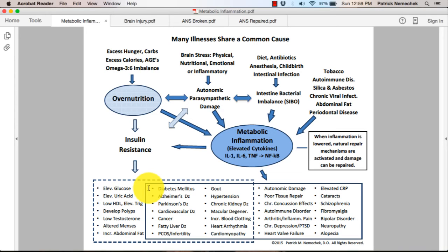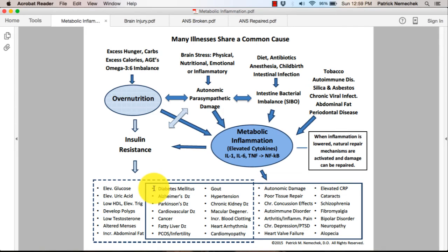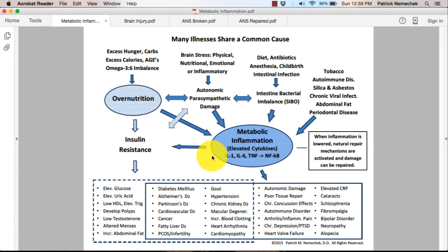So without metabolic inflammation, people who carry genes for diabetes would never develop that disorder. And if they do develop diabetes mellitus, we know they have to have metabolic inflammation as part of that process.